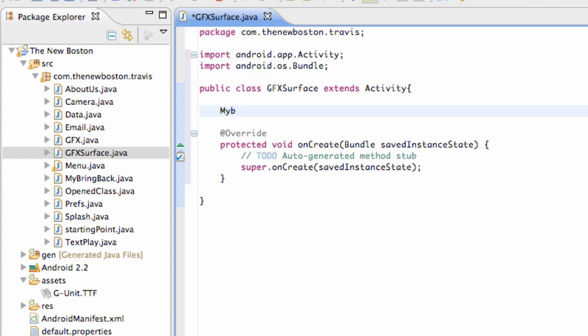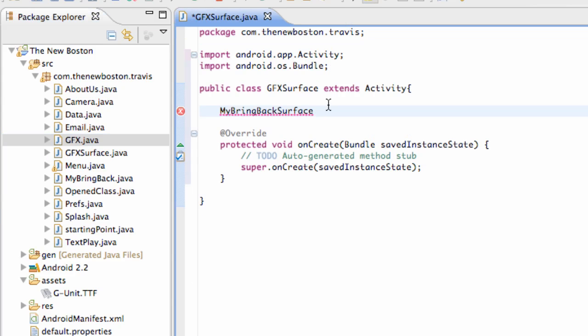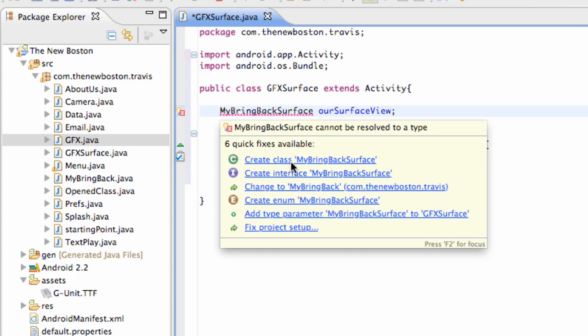We're going to kind of set it up pretty much the same way as before. Except this time we're going to say surface right here. So you guys can kind of look back and be like okay I kind of know what we did there. And then I kind of forgot what we call this variable. Our view. Okay so we'll just say our surface view. Here. And again we have to create this class. If you just hover over you can say create my bring back class right here.